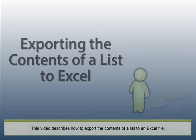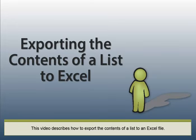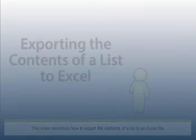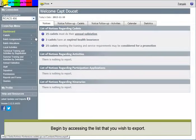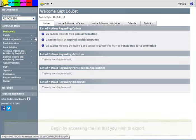This video describes how to export the contents of a list to an Excel file. This functionality works with almost all Fortress lists and all connection types. Begin by accessing the list that you wish to export.